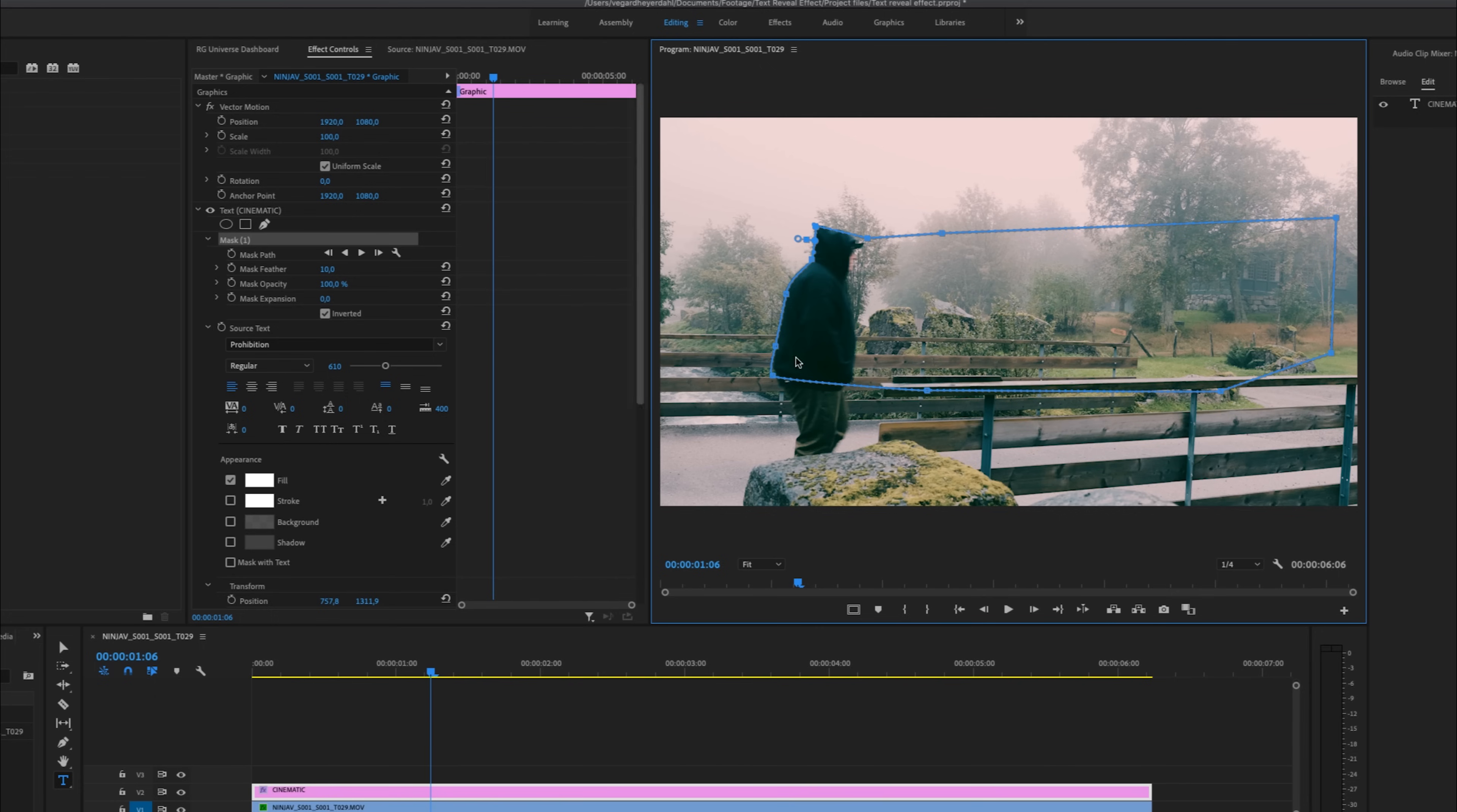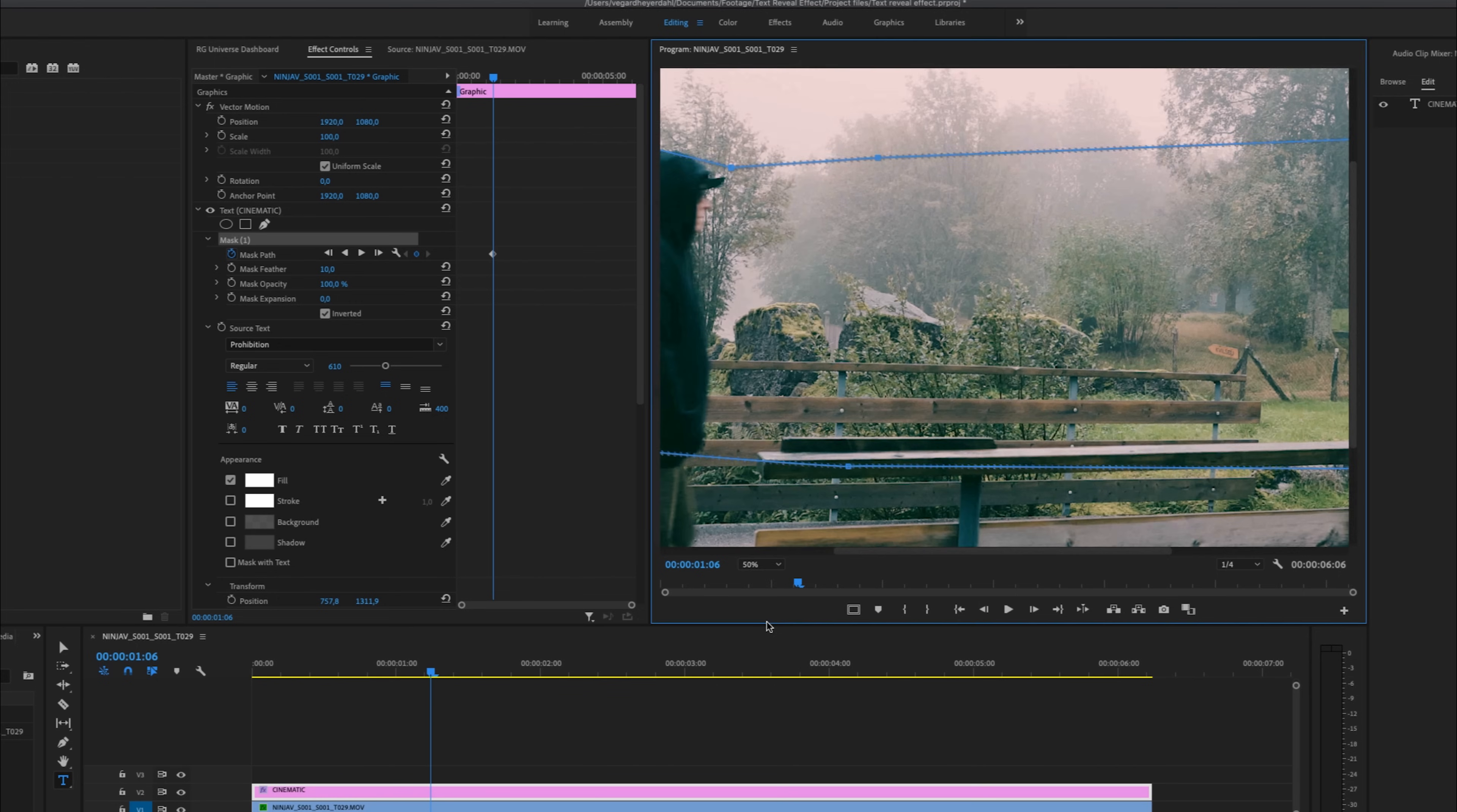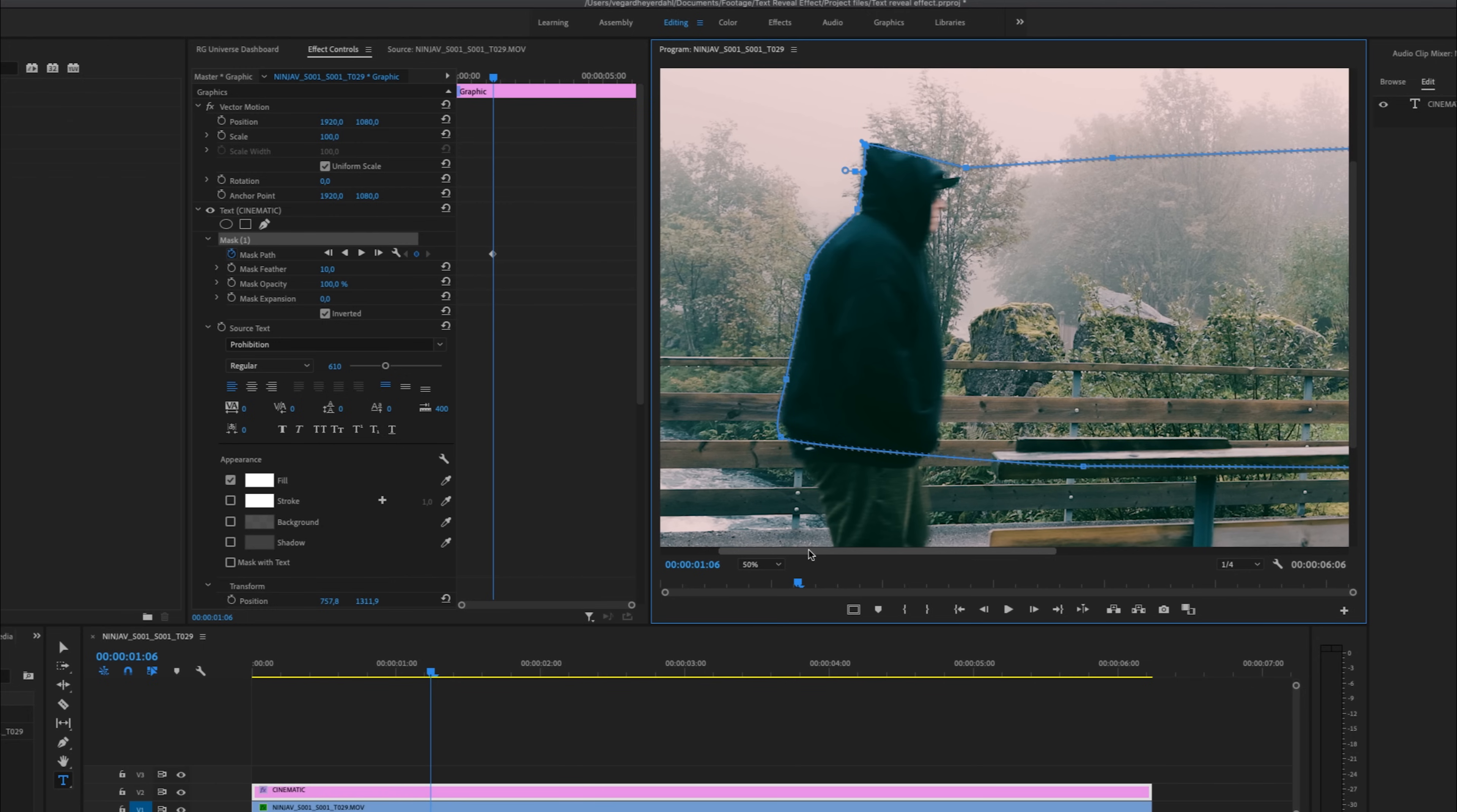And then we are going to select the stopwatch for toggle animation on the mask path. Then I'm going to select the mask again. And one tip when you are working with masks, you can use this select zoom level right here. So let's say I want to go 50% into the frame. That way it will be a little bit easier to make the keyframes more exactly.